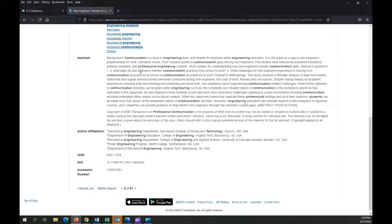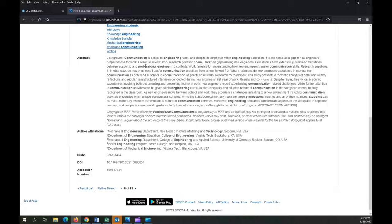Also, don't worry if you don't understand all of the language or acronyms that might appear in an abstract. Professional and academic articles are written primarily for experts in the field. The more you learn about a topic and work in a field, the more familiar the terminology will get. The full article will also explain terms in far more detail than the summary does.